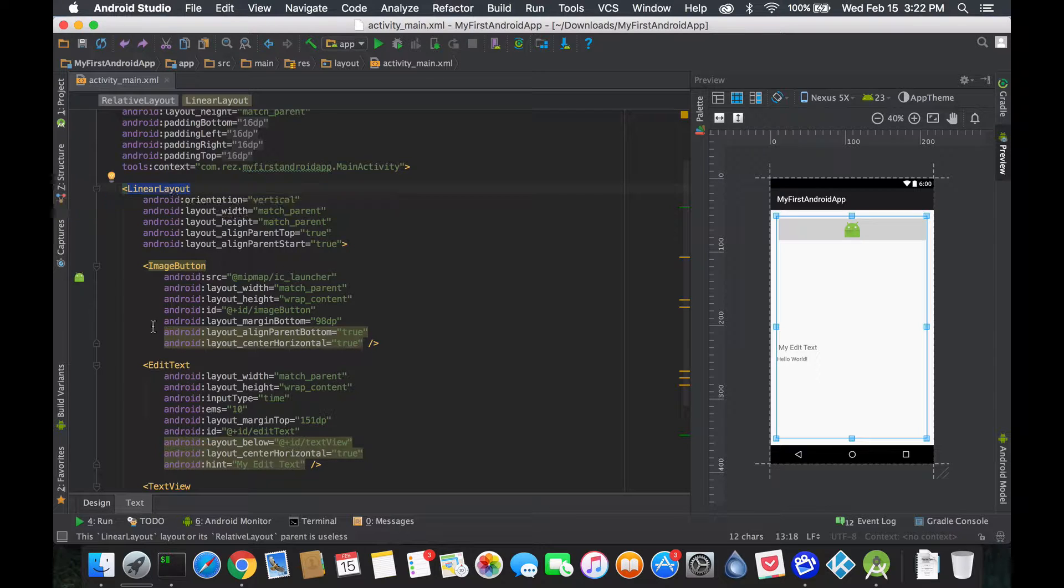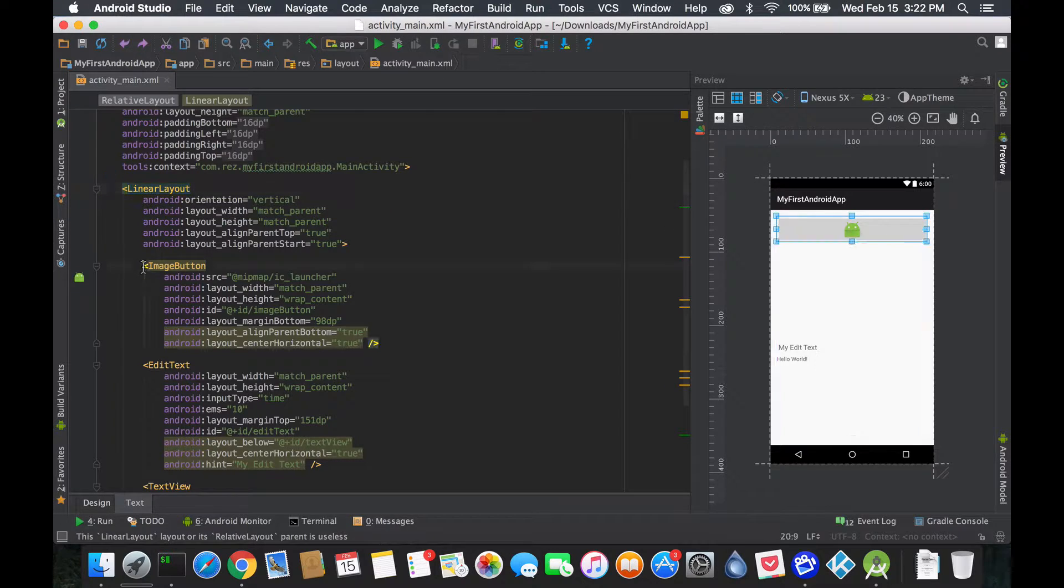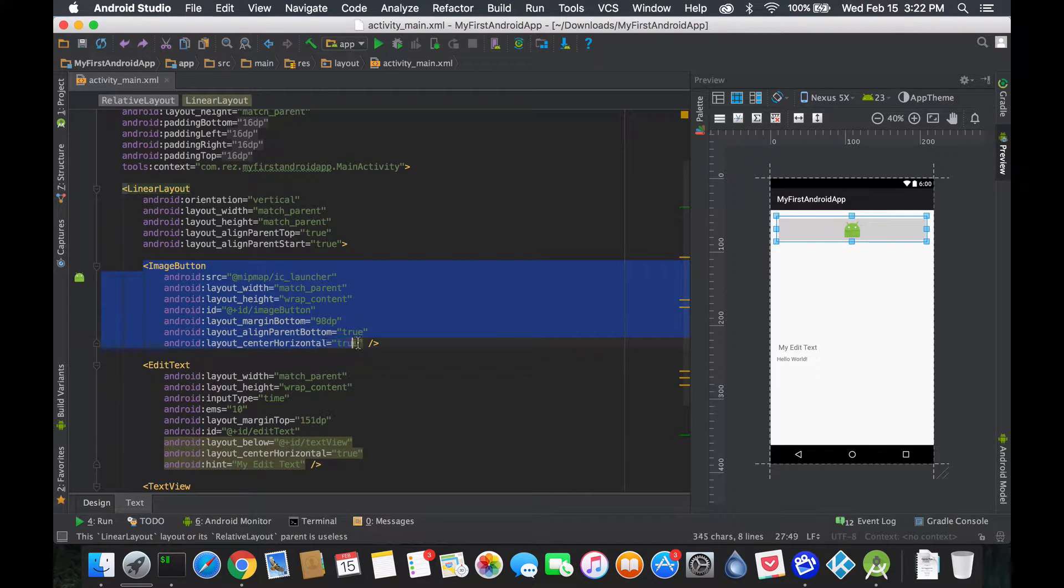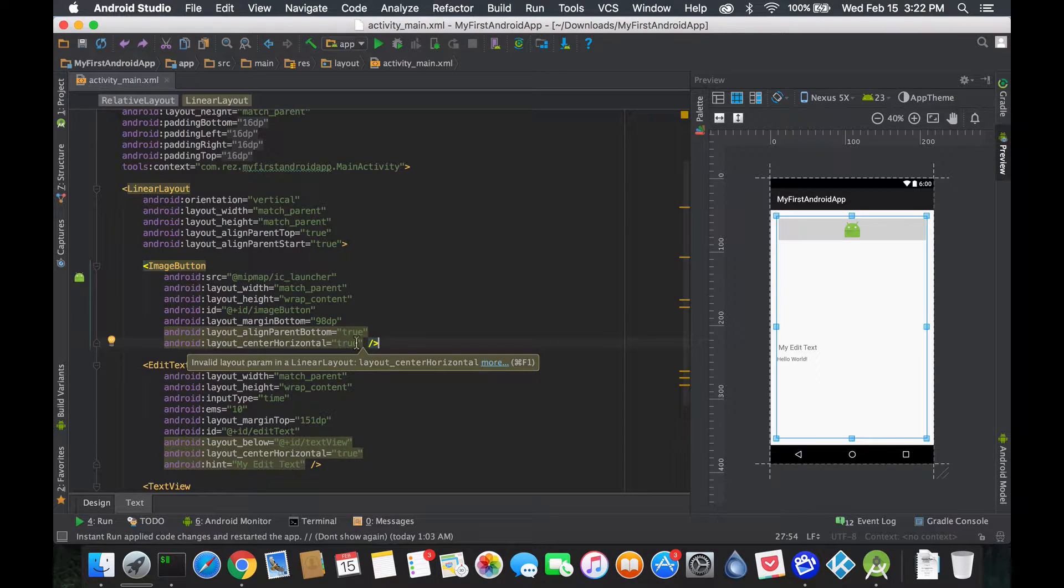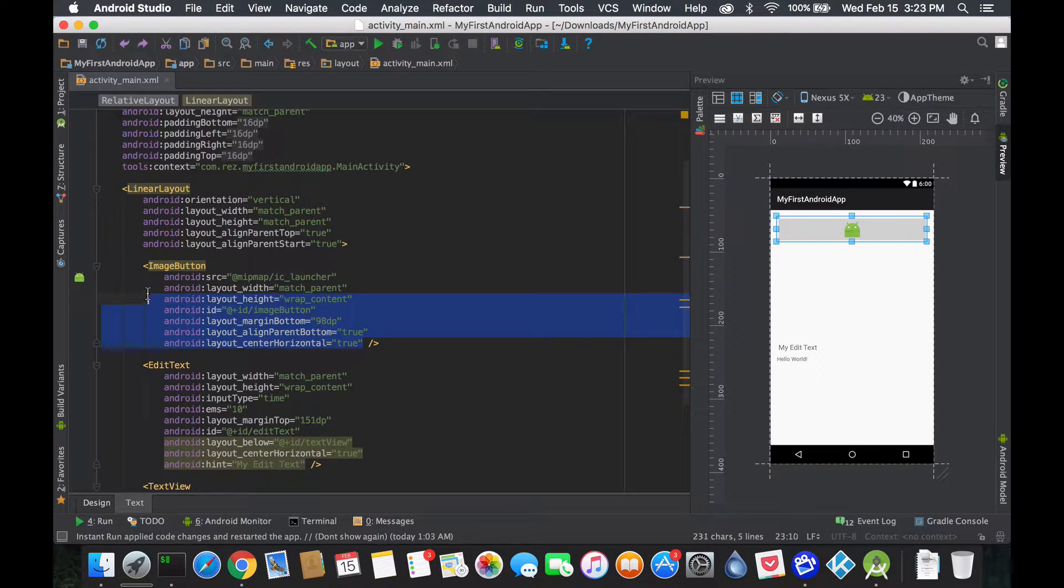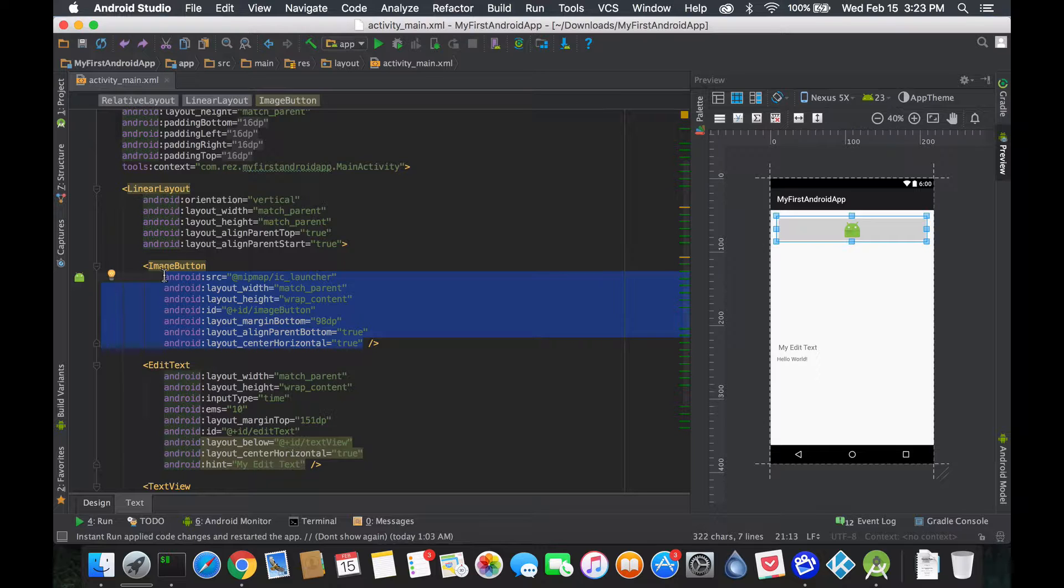While the stuff inside of it, they also have their own little components, or not components sorry, it would be more properties.